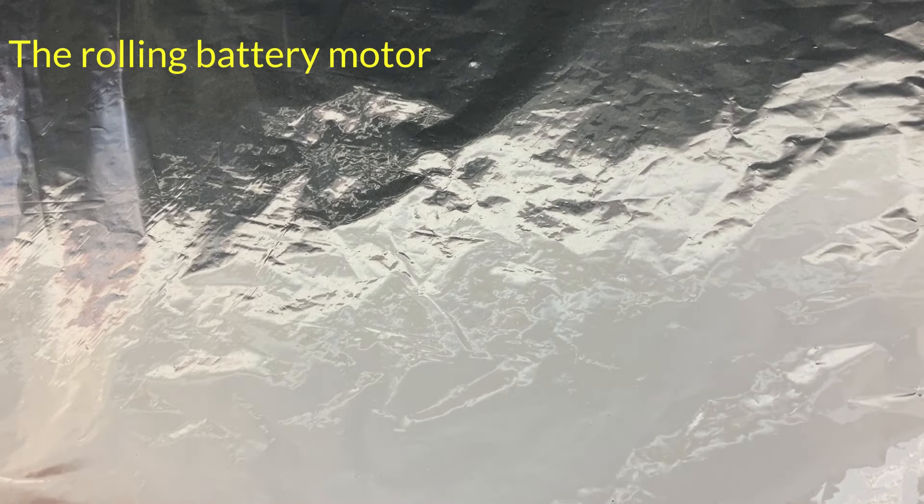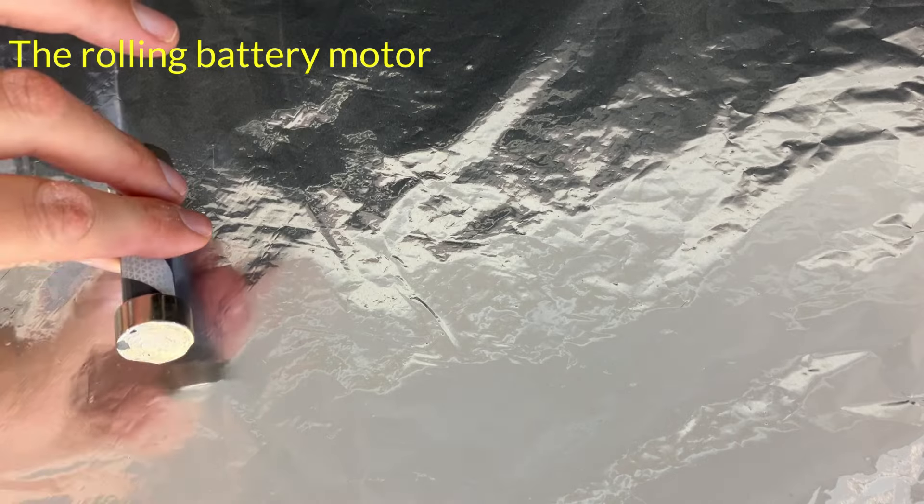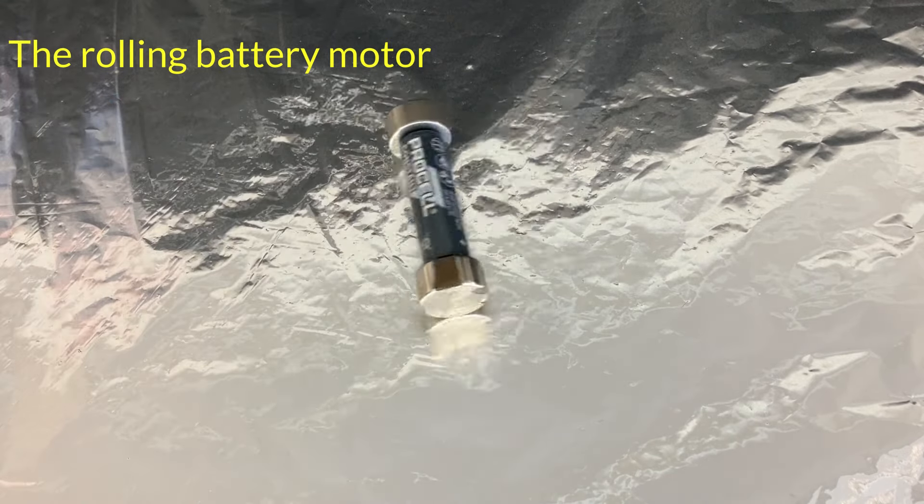Be careful to not leave it there too long because it's going to get hot as it's effectively a short circuit.